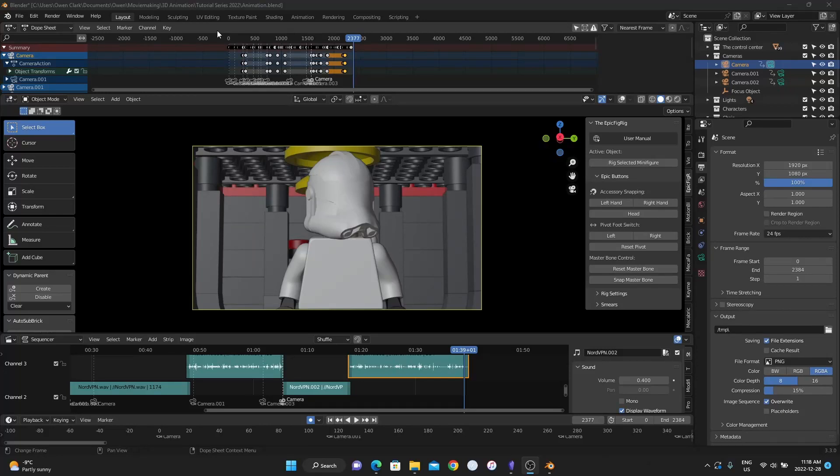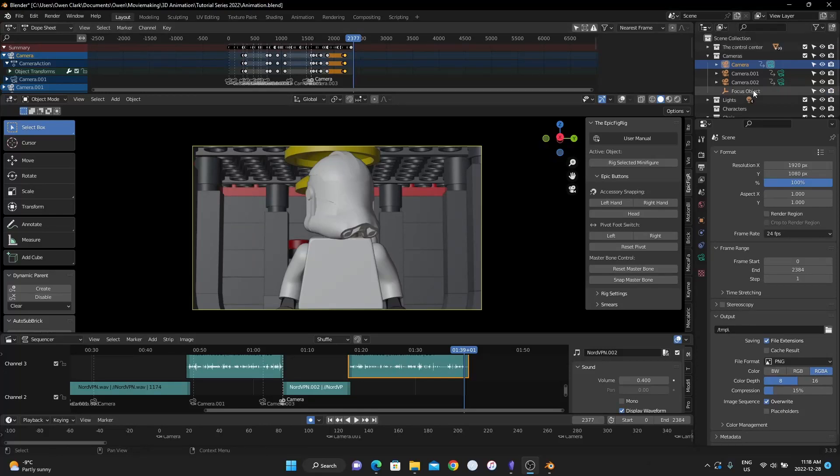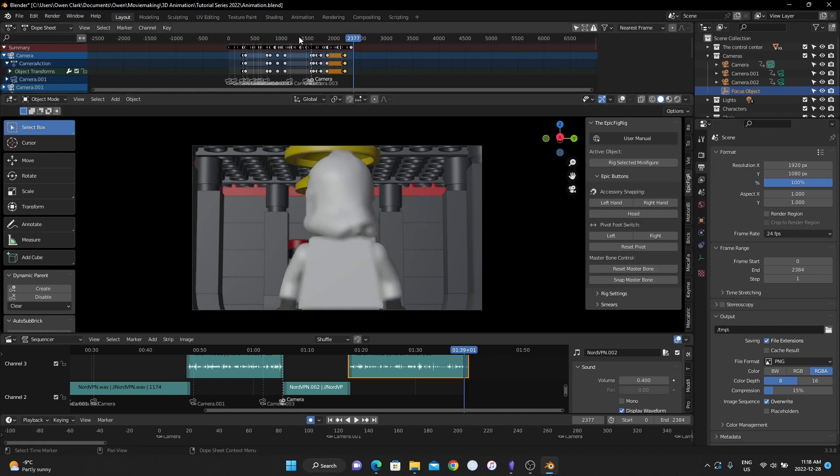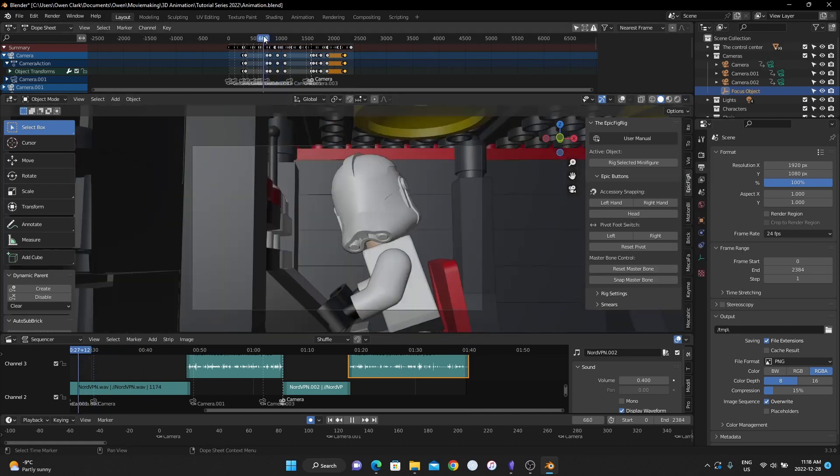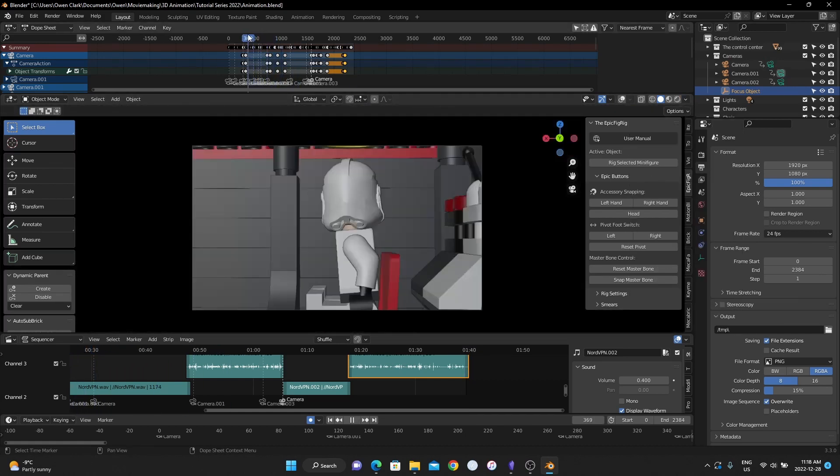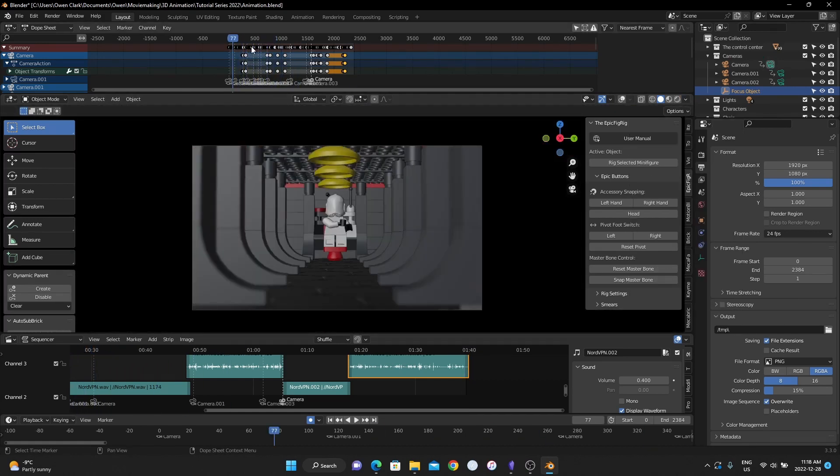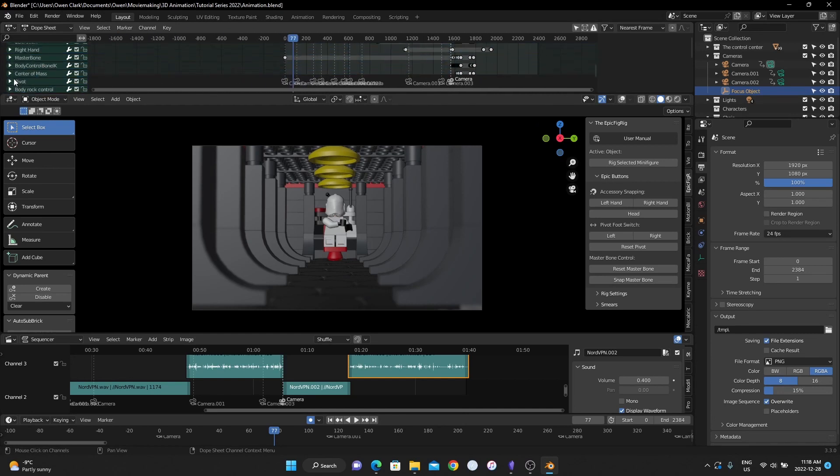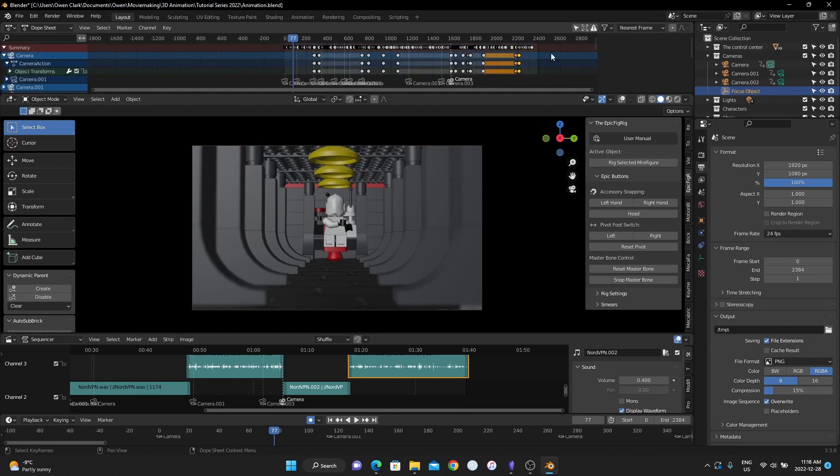Now we have to animate the focus object because when we turn on depth of field, we want our little dude to be in focus at the right times. So he's in focus at the very beginning because we set the...